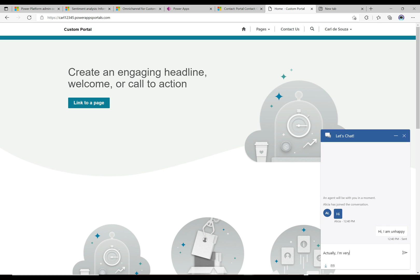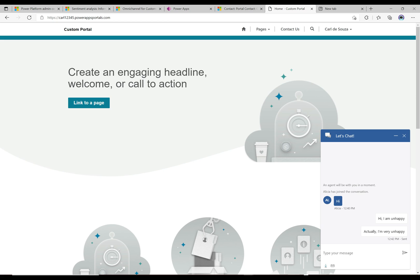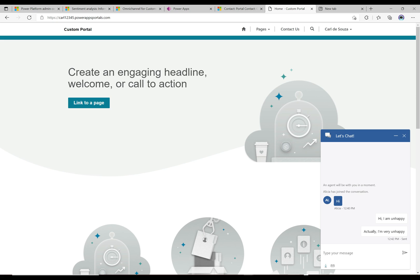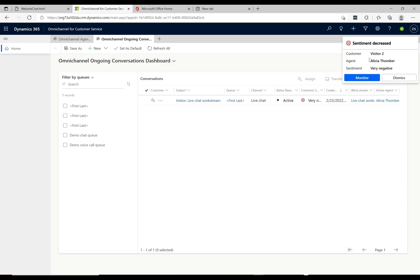This is really useful because an agent could have multiple conversations going on at the same time, and they may be on a different tab talking to a different customer. Then this customer says they're really unhappy and you can see straight away that this is going to require some immediate attention. Now let's go back to the customer and type in 'actually I am very unhappy.' Now it's probably going to take this to a new level of unhappy sentiment.